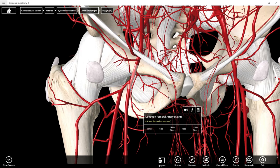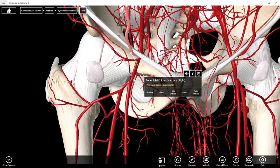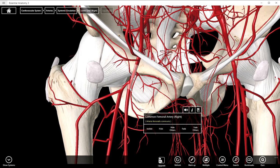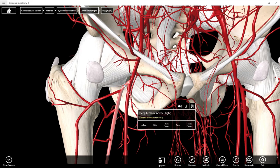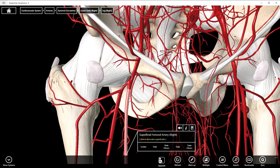At least the way I'm used to learning it, and I think a lot of folks have probably learned it, is just calling that the femoral artery. It's actually very short. It splits very quickly, very early, into a deep femoral artery and a superficial femoral artery.